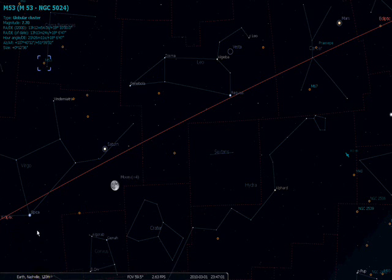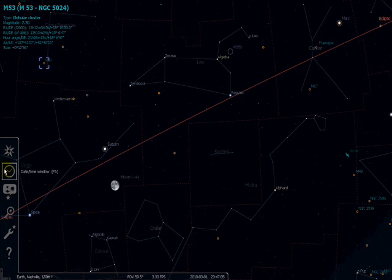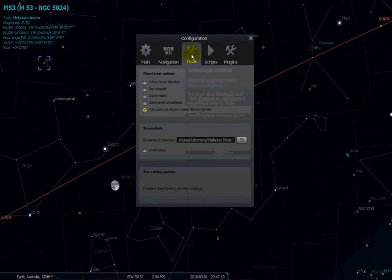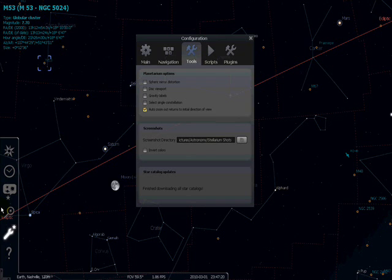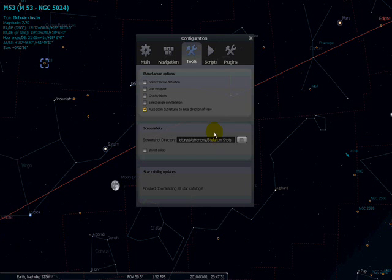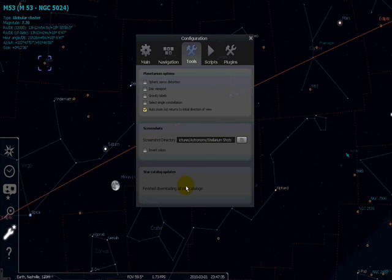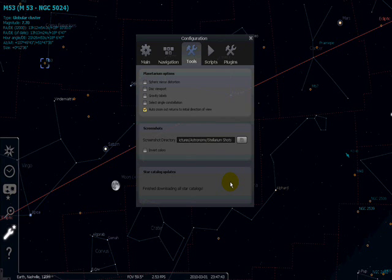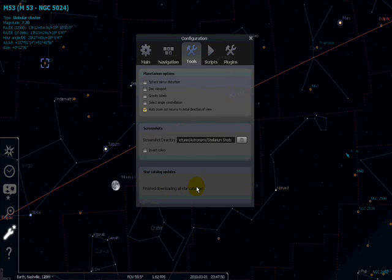The next thing you want to do is download the extra database objects. Stellarium has a built-in database of around 200,000 objects, but you want to increase that so you have a wider variety of objects to choose from, especially since you'll be using it with a telescope. Go to the configuration window — you can press F2 — and go to Tools. I've already downloaded all nine catalogs, so my window looks a bit different than yours.